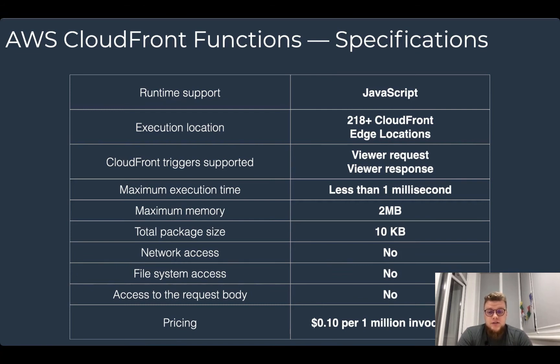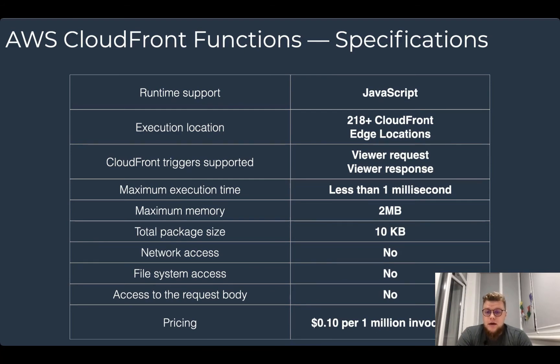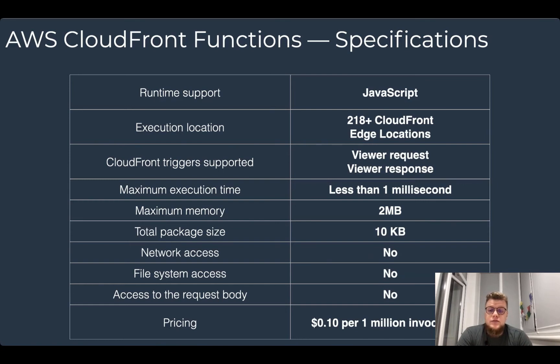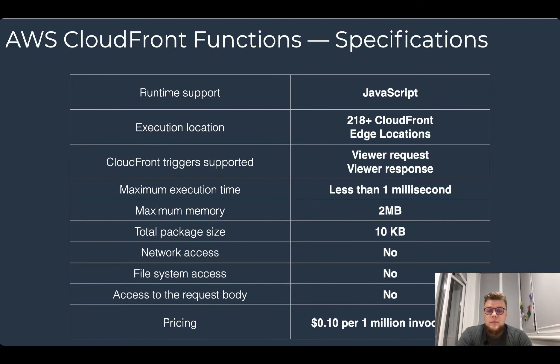The total package size or source code size is up to 10 kilobytes. It doesn't have network access, it doesn't have access to the file system, and cannot access the request body. And it costs 10 cents per 1 million invocations.